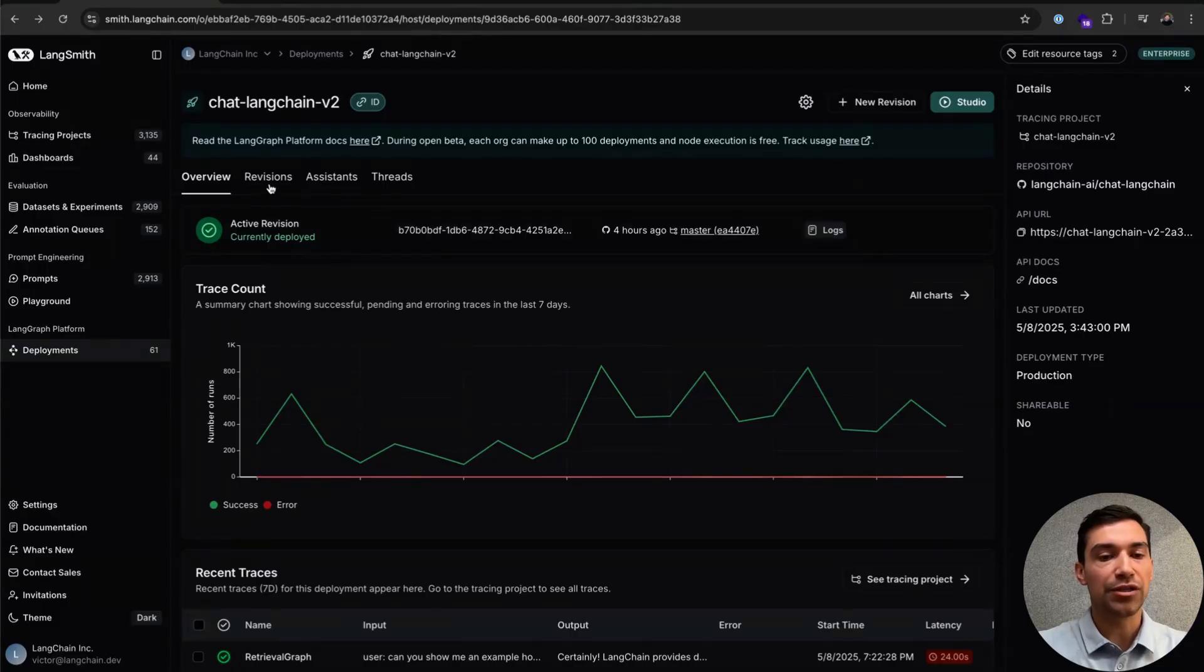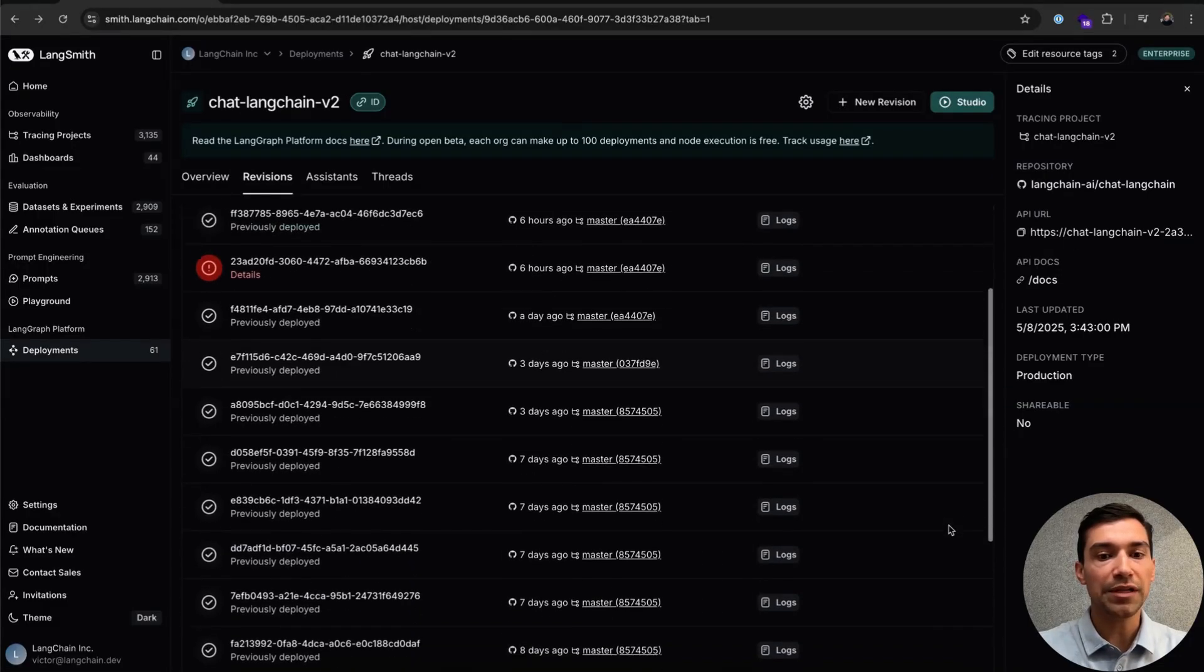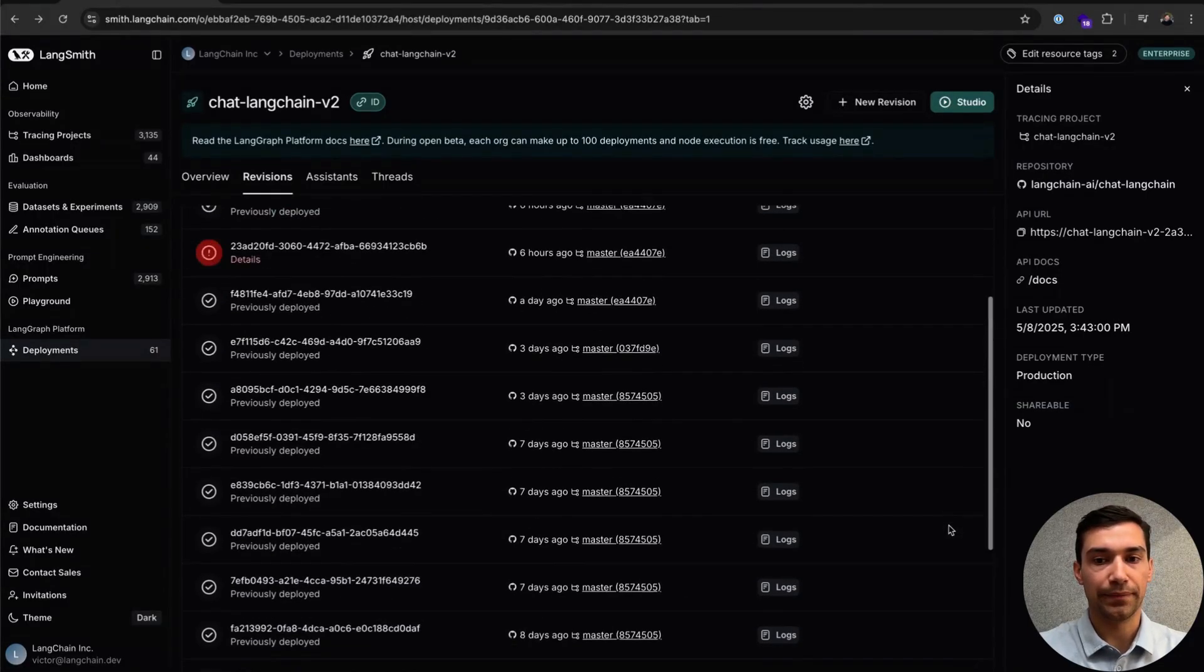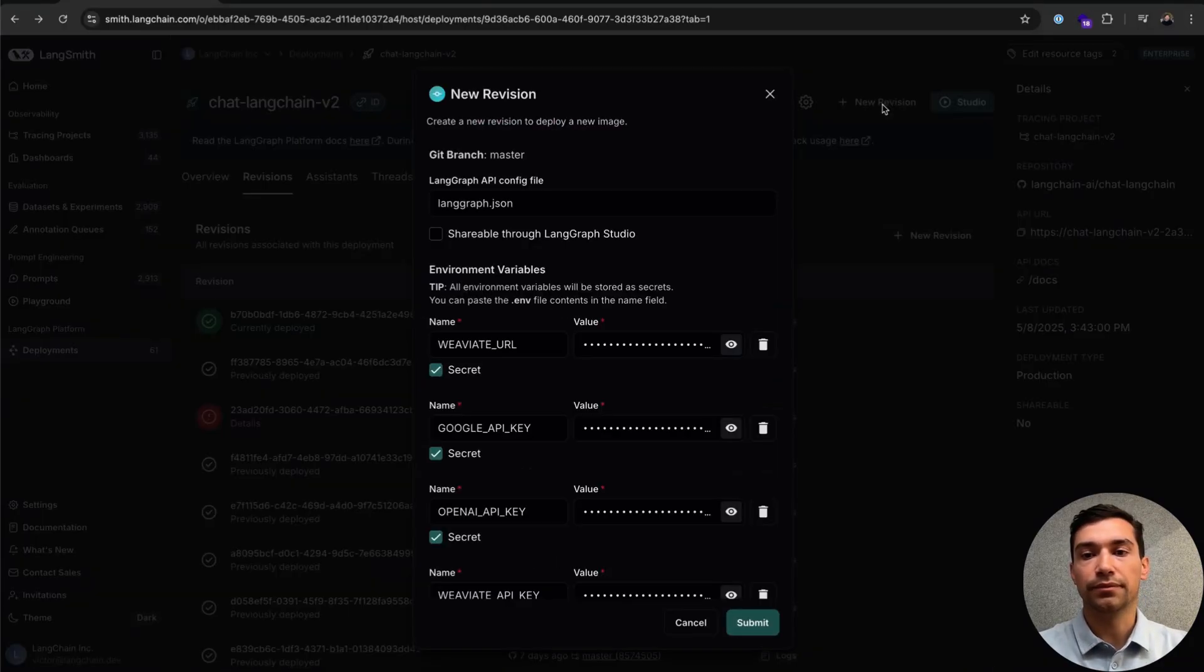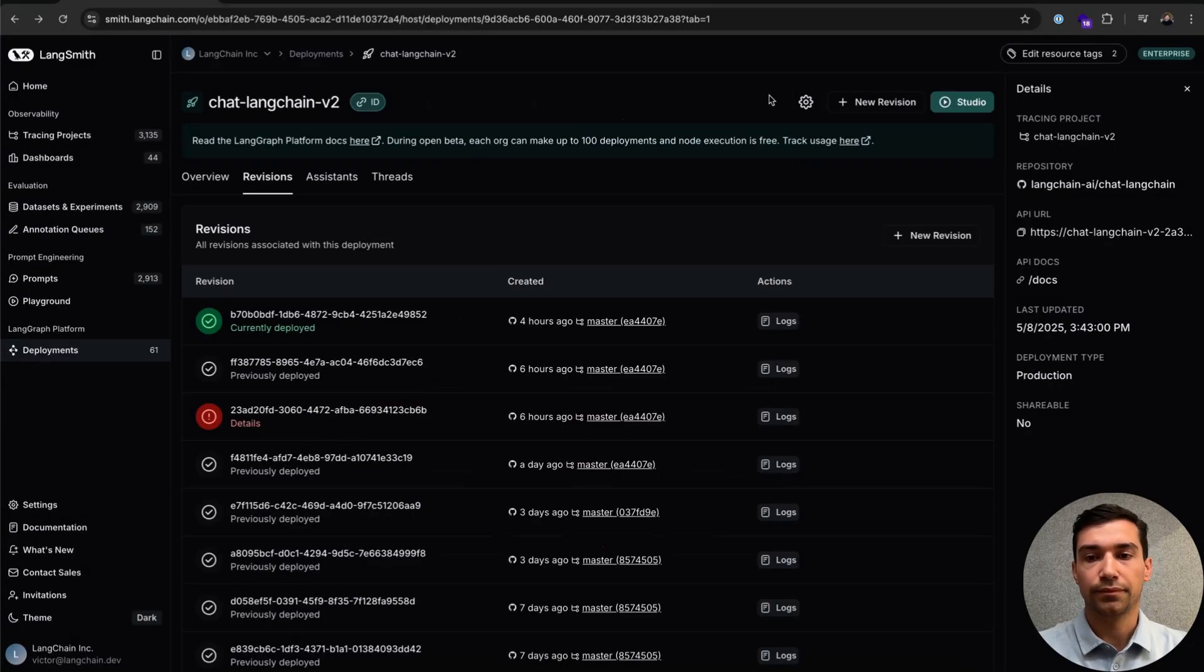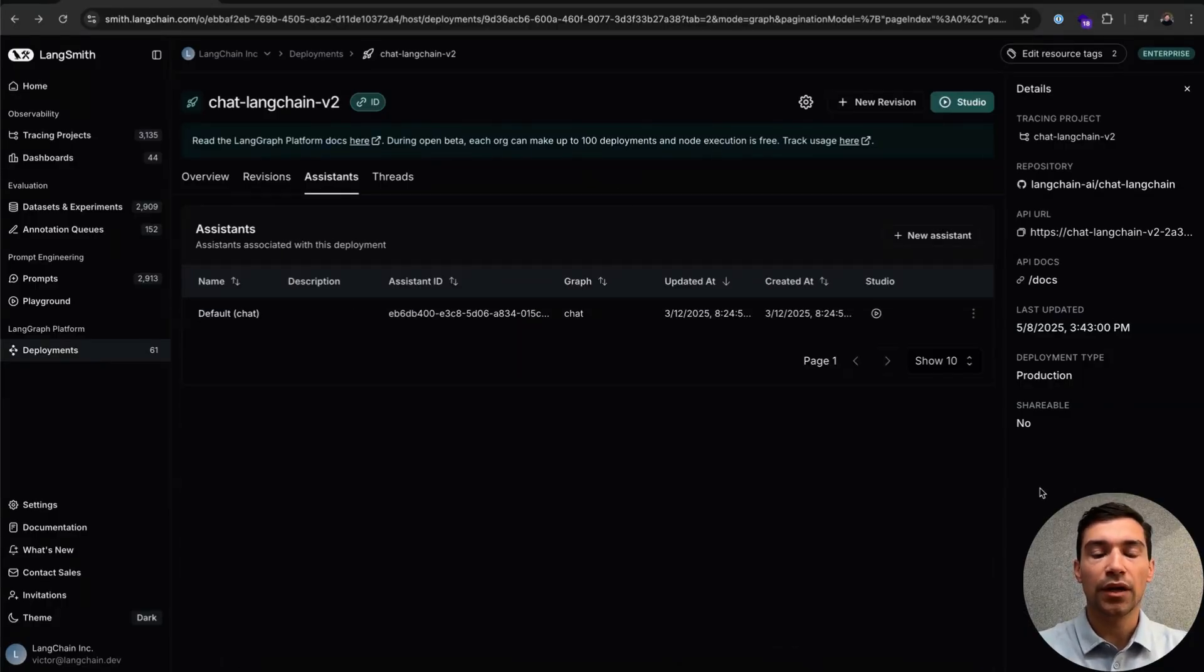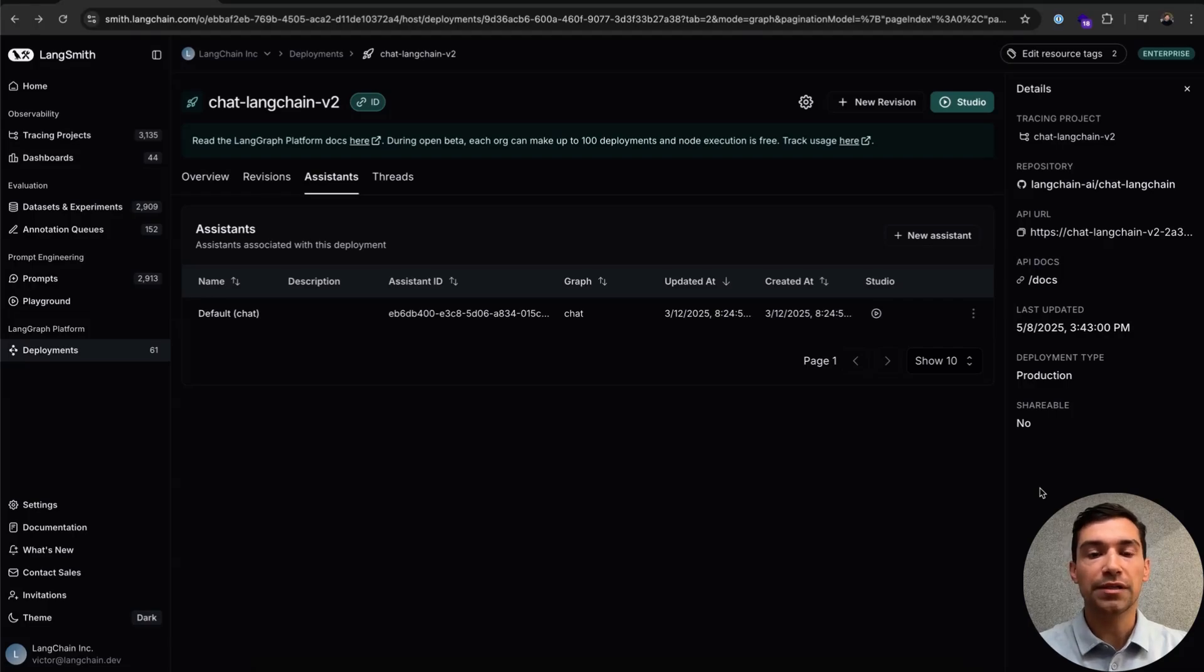Scrolling up, we can jump into our Revisions tab. And here, we can see all of our revisions over time. We can also create a new revision from here. Next, let's jump into the Assistants tab. Assistants are different configurations of your same agent deployment. We'll get more into this in a separate video, but just wanted to mention that it's here.